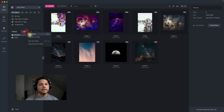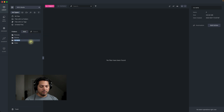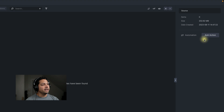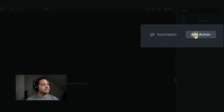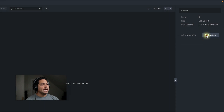I'm going to go ahead and create a folder and call this 'source,' and then we're going to create a secondary folder and call this 'processed files.' Let's click on the source folder. If you go over to the right side of the program, you'll see there's automation and add action. Let's go ahead and select add an action.